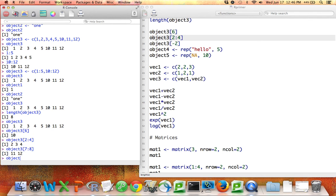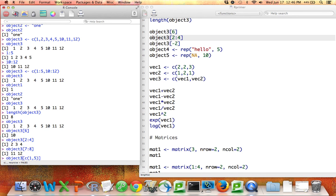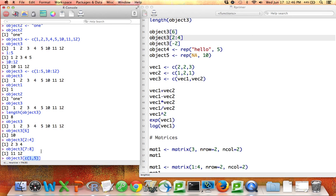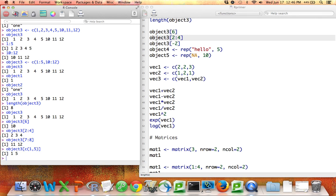I could also put in a vector of element numbers that are not consecutive. For example, suppose I want the first and fifth elements of object3, I have to concatenate together the numbers 1 and 5. But if I do that, I get the first and fifth elements of object3, which in this case happen to be the numbers 1 and 5.